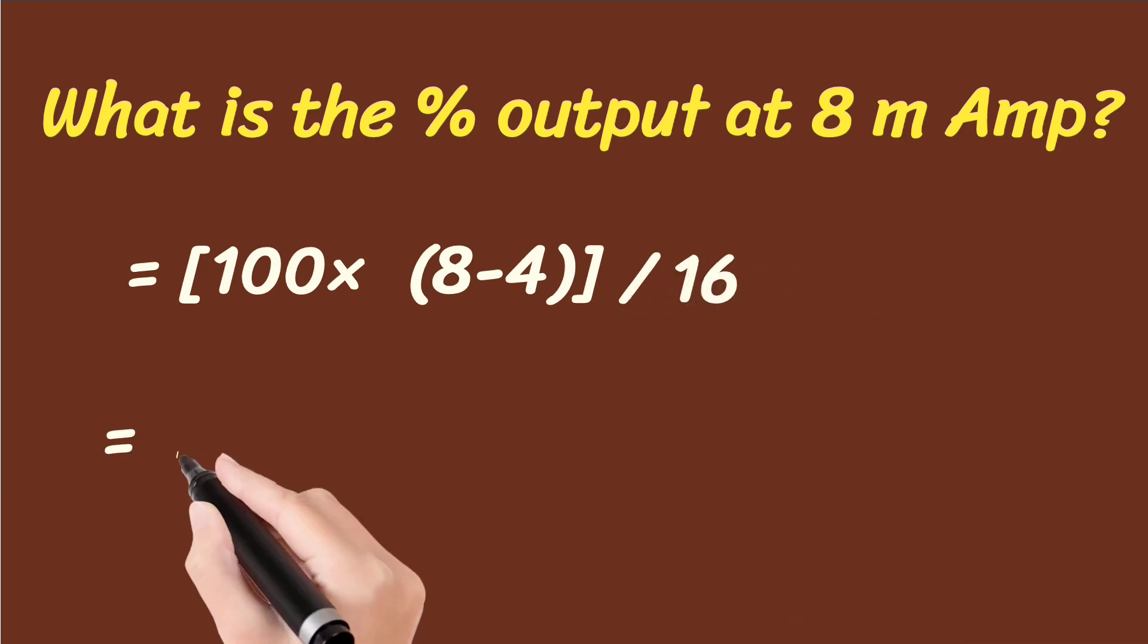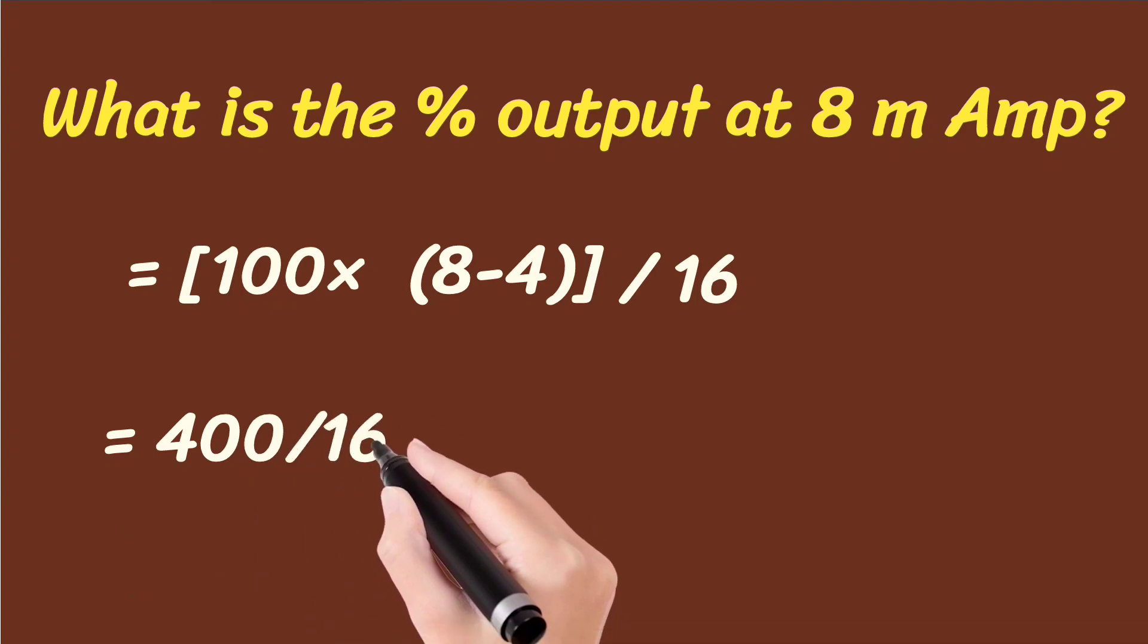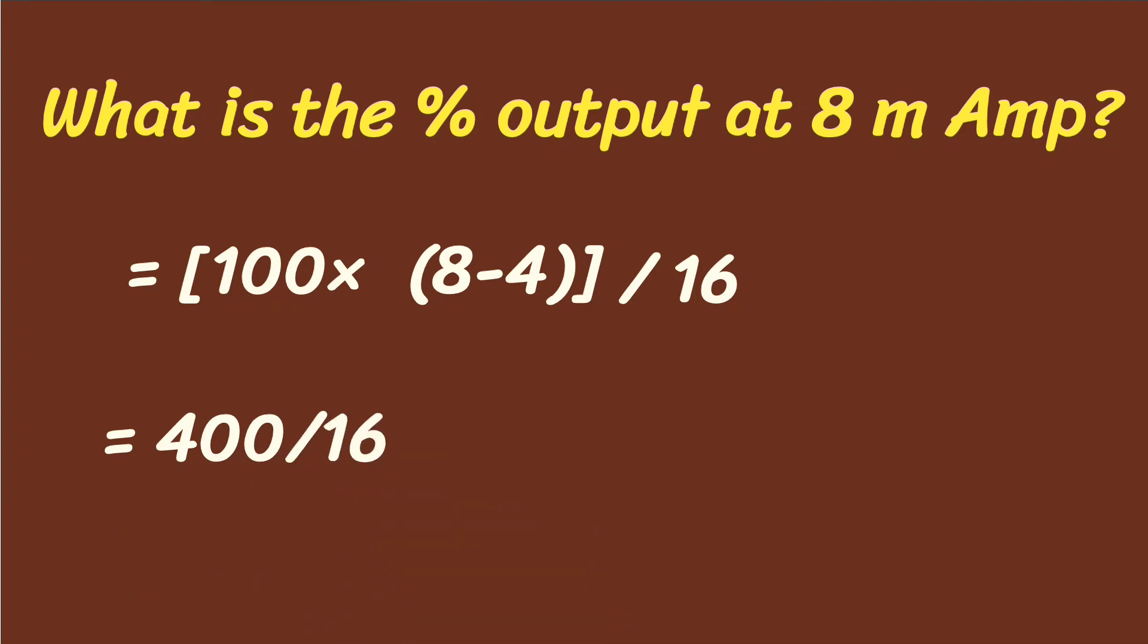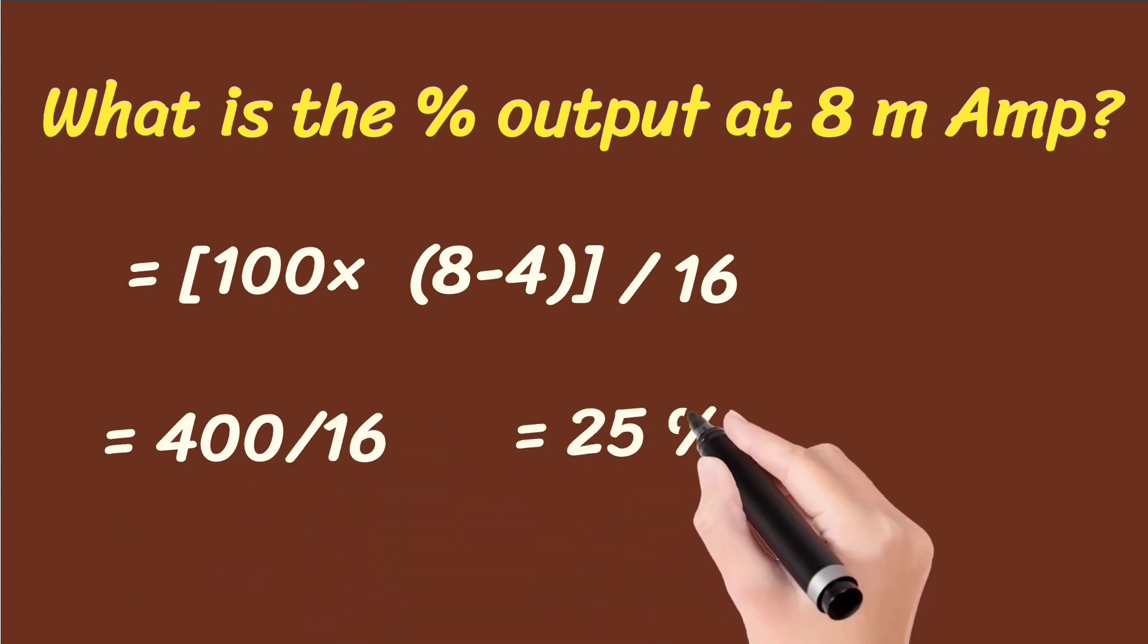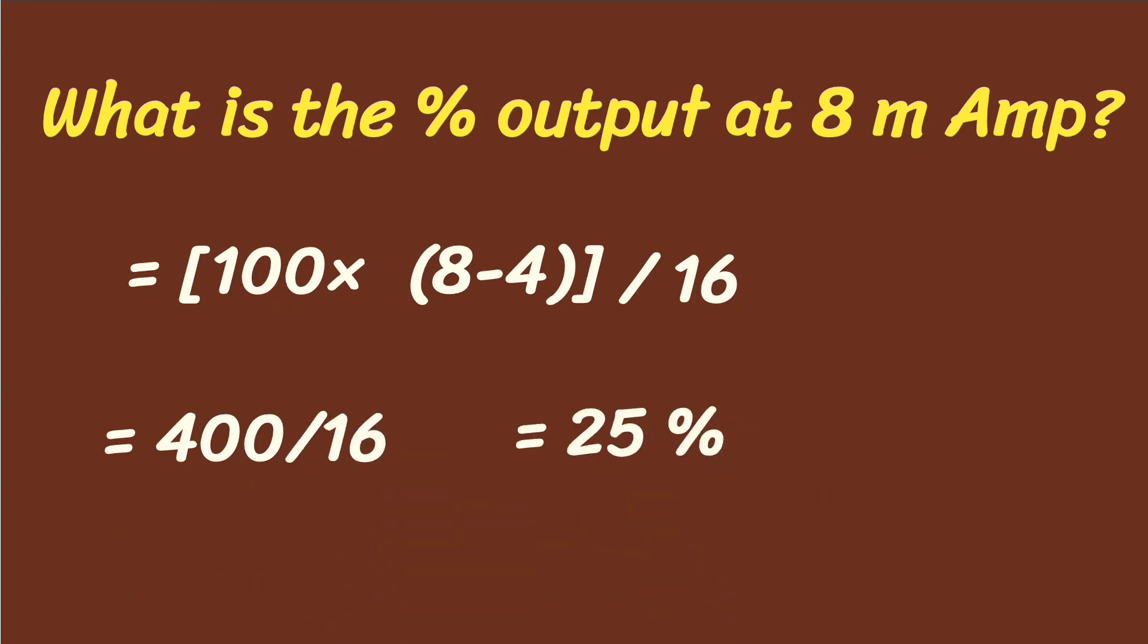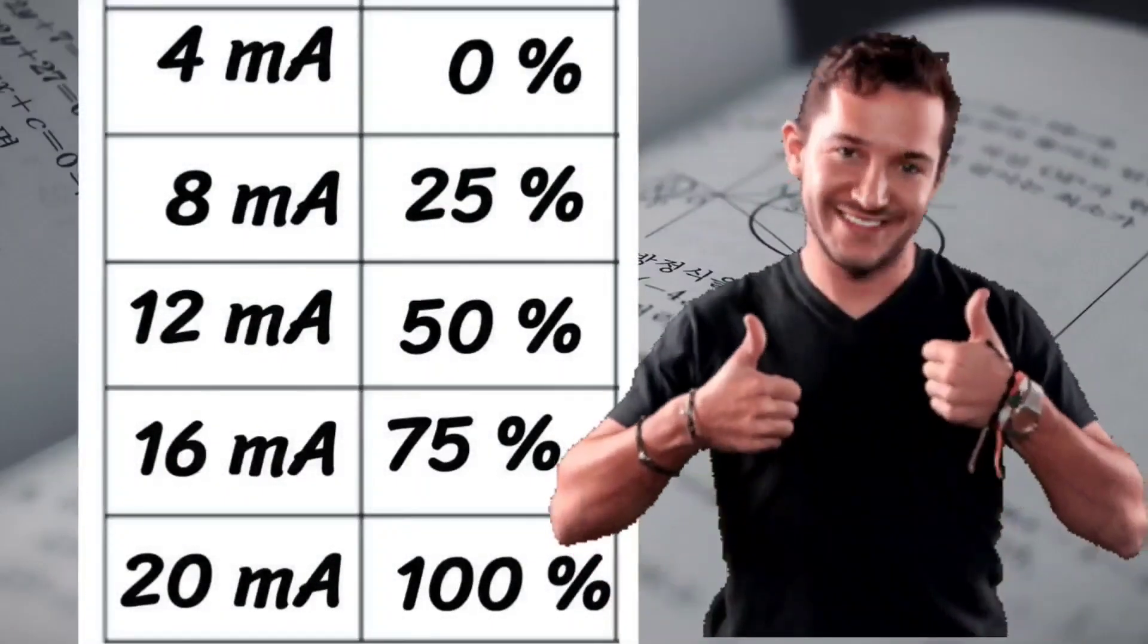It will be 400 divided by 16, and it will be 25 percentage. And this is absolutely correct.